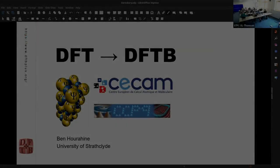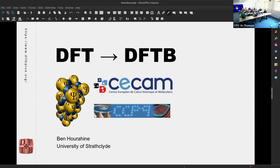Welcome to day one of the DFTB Plus sessions up in Daresbury, and great thanks to our supporting funders for this event: the kind support of PsiK, CCAM, and also the CCP9 network in the UK, without whom this wouldn't happen. Thank you very much to them.